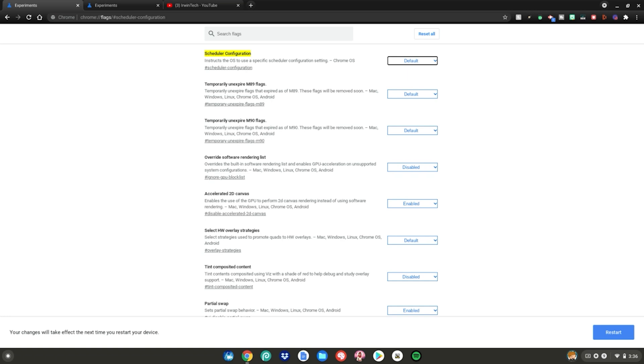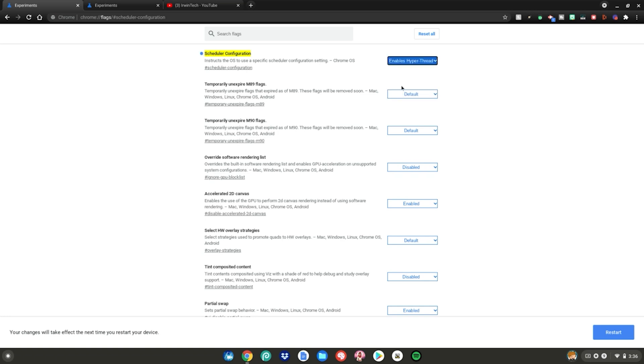Alright, so once you're at this link, go ahead and change default to enables hyper threading on relevant CPUs. But you're probably like, what's this? Why am I going to enable this? Well, this enables Chrome OS to take full advantage of your CPU.